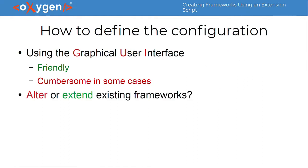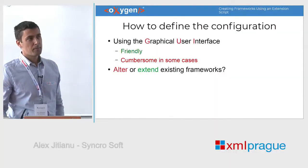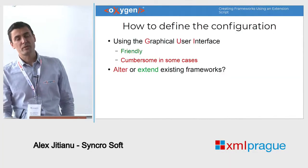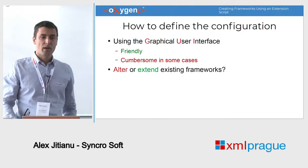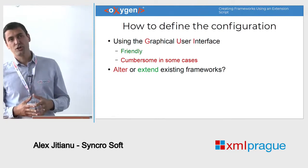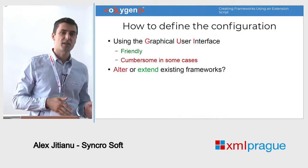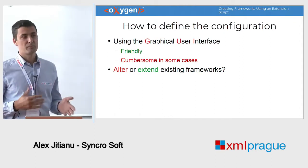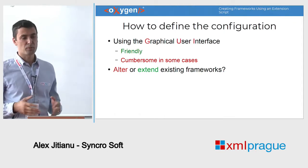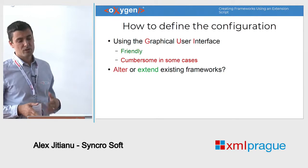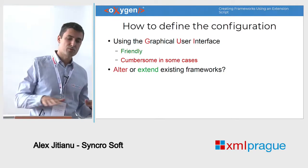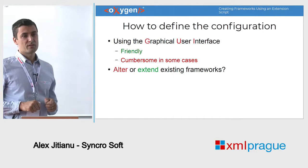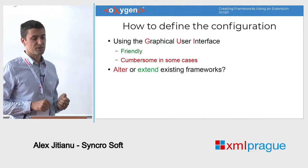Another situation is that requirements differ from one company to another. We ship a number of built-in templates and we try to make them as good as possible, but each company wants to change it a bit according to their requirements. In this situation, they have two choices.